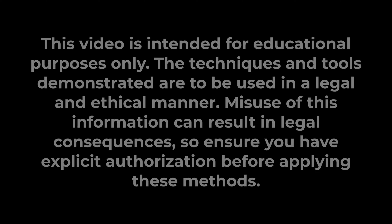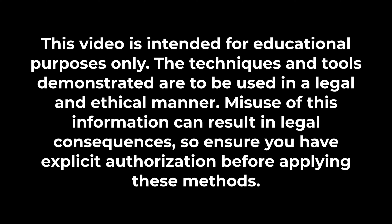This video is intended for educational purposes only. The techniques and tools demonstrated are to be used in a legal and ethical manner. Misuse of this information can result in legal consequences. So ensure you have explicit authorization before applying these methods.